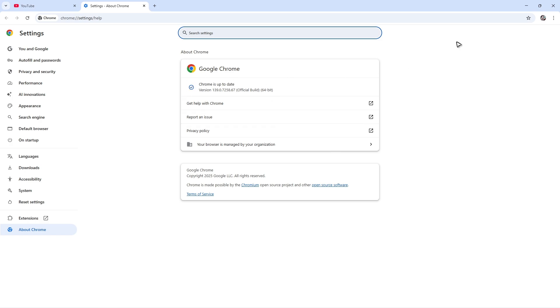Once done, restart your browser and after that check if it helps. Now if that still won't work, continue with the next steps.